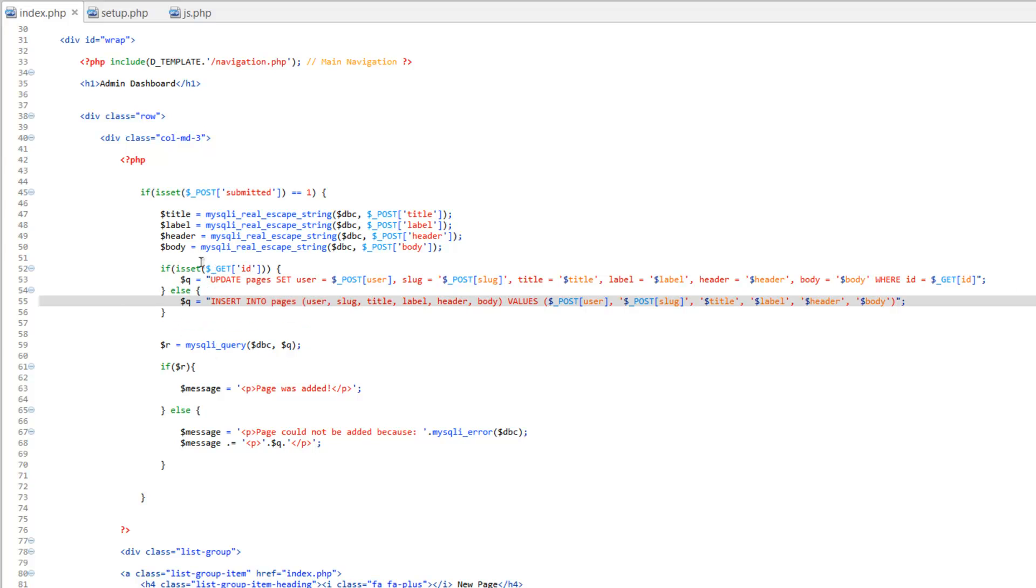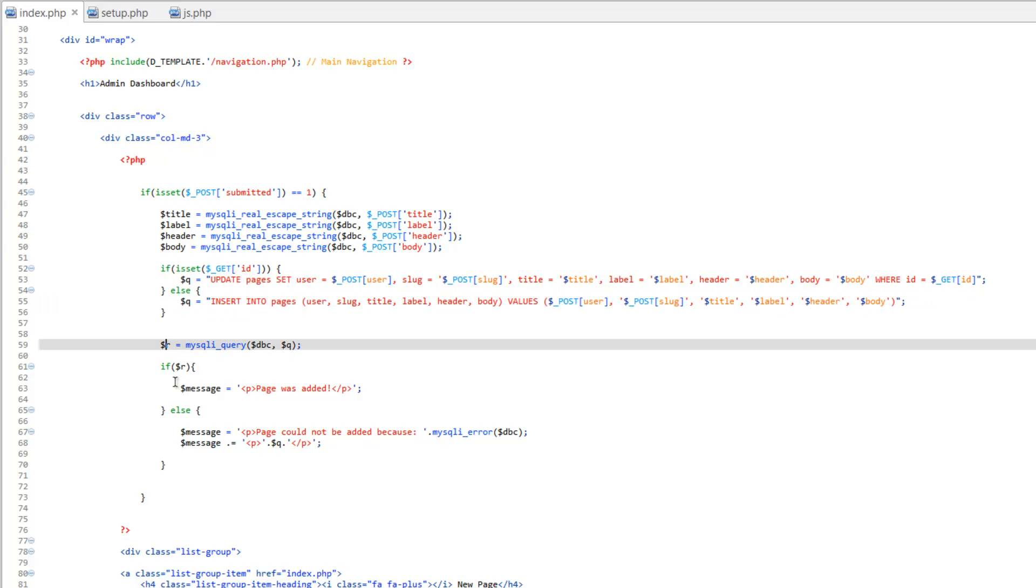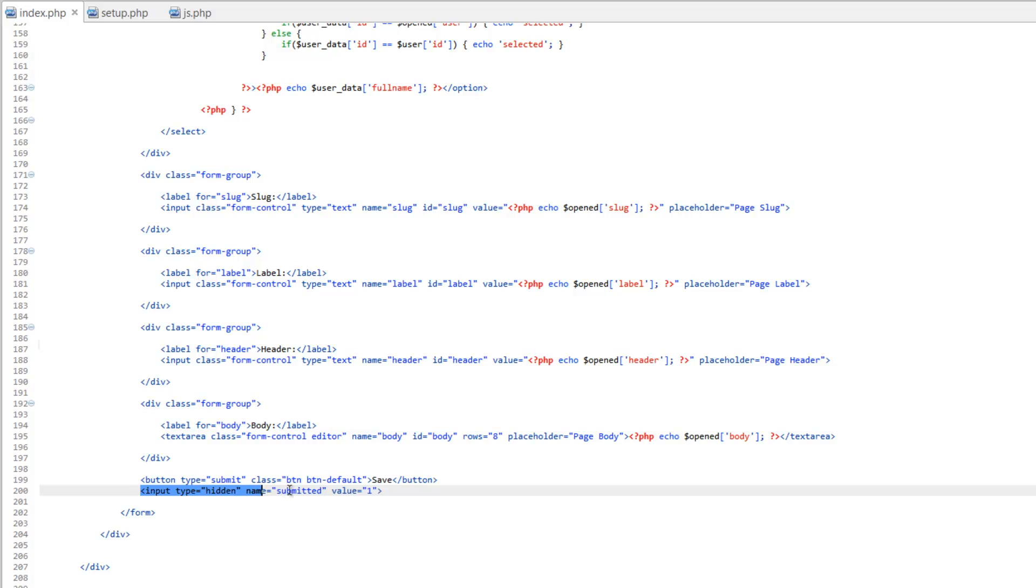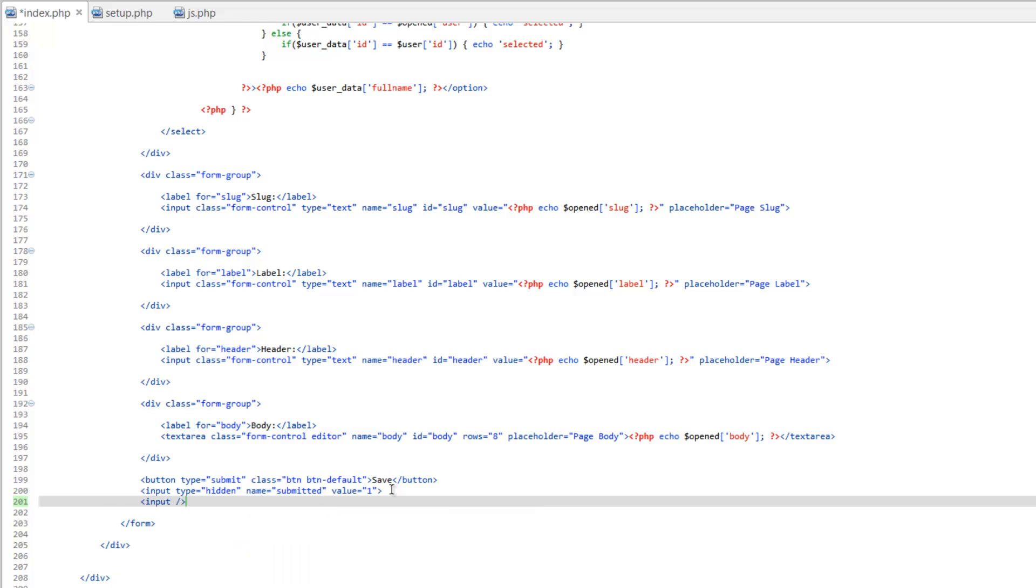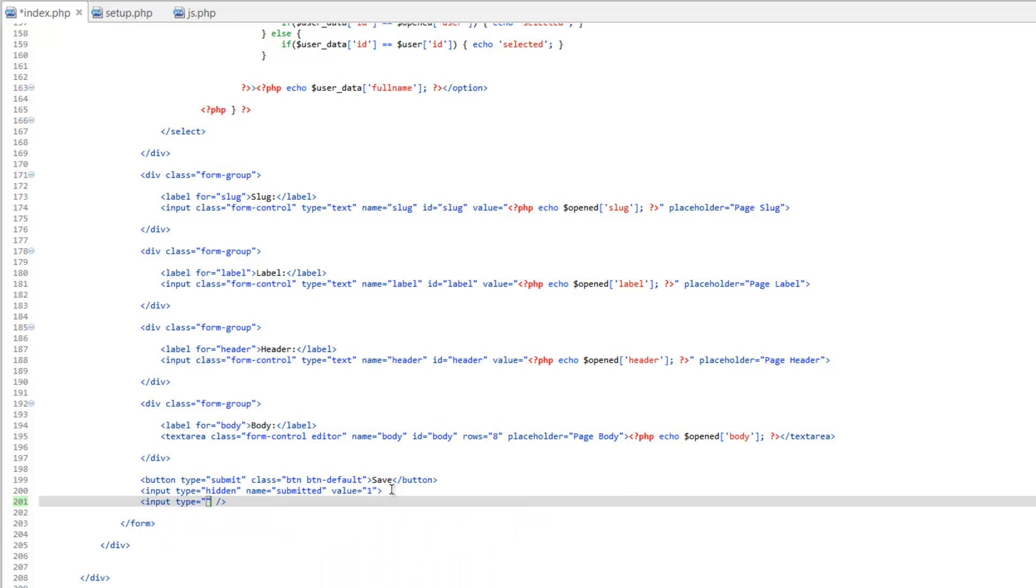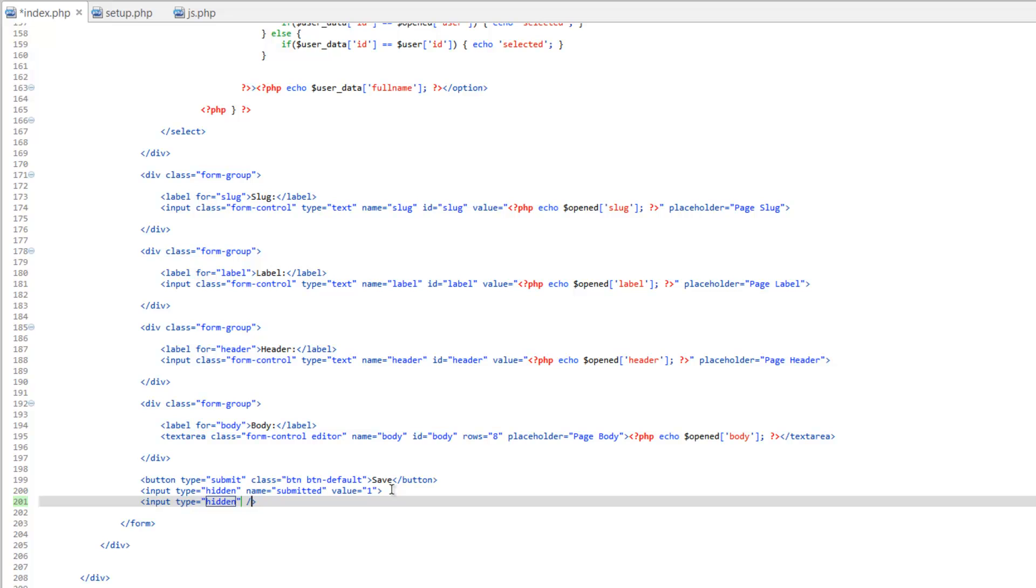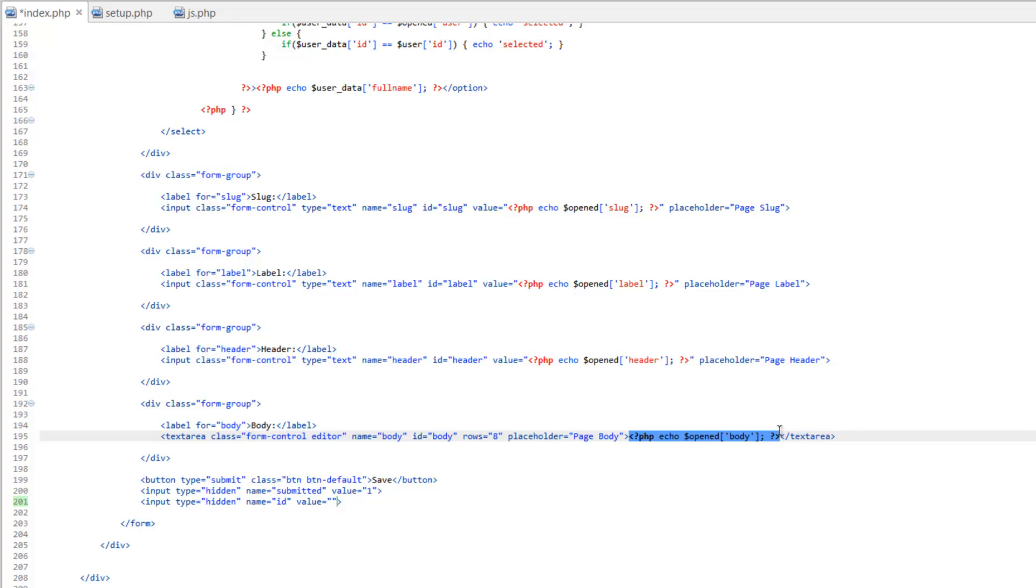So scroll back down here to our form. And we're going to add another input here that's going to be hidden. So we'll come down here to input. Type. Hidden. Name equals. And we're going to call this one ID. We'll give it a value. And this value is going to be the value of the open page. So we'll go ahead and copy one of these echo statements here. Because we just need to change one part of it. So we'll copy that. Paste that in the value here. And we'll just change this to ID. Save that.